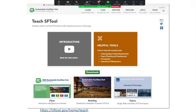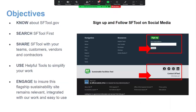We also have resources for excited people who want to share SF Tool with their team. Right on the landing page at sftool.gov, we have a teach resource that gives you a two-pager, a briefing deck, and an overview of SF Tool topics you can share with others. After today's session, you know sftool.gov does a great job with decarbonization and all these other topics. Search SF Tool first rather than going to Google or Bing — we most likely have the answer. Please share it with others, including your teams, customers, and vendors, remembering it's available to all for free.